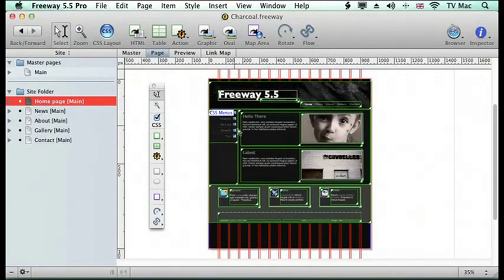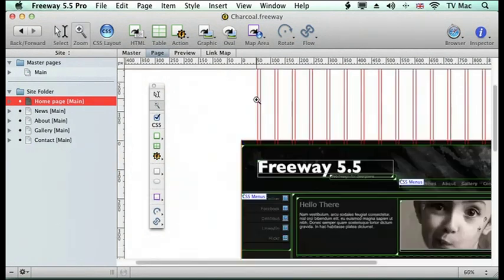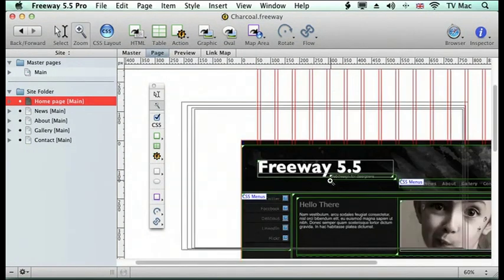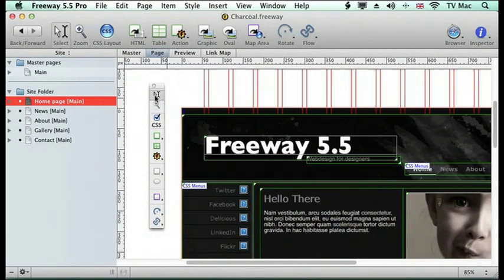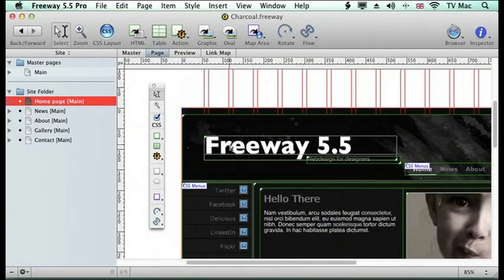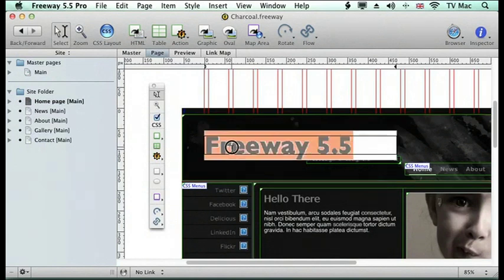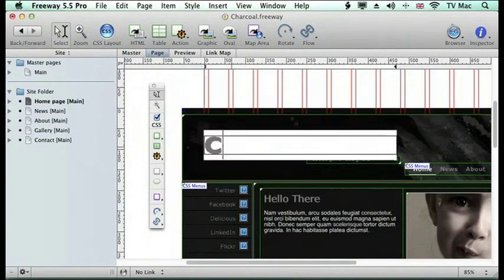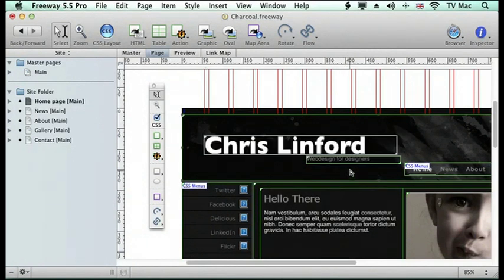We're going to make a little change to the home page here. So we're just zooming. What we're going to do is change the title from Freeway 5 to My Name. We're just going to choose the iBeam tool, the Select tool up here. We're just clicking the box on the text we want to change.